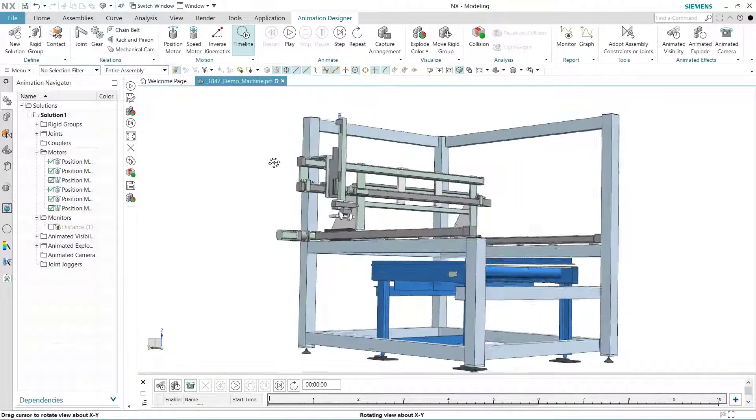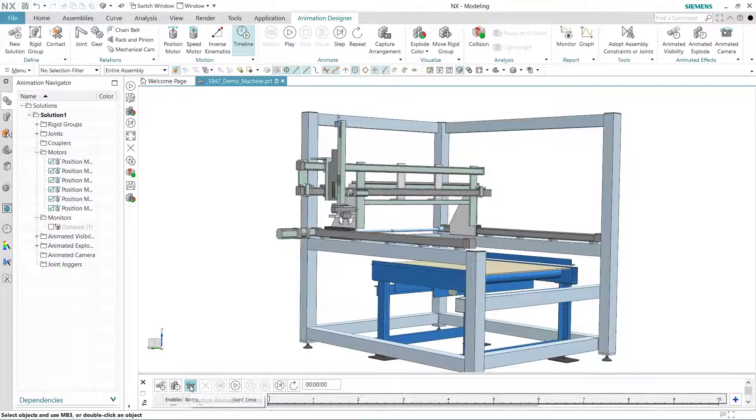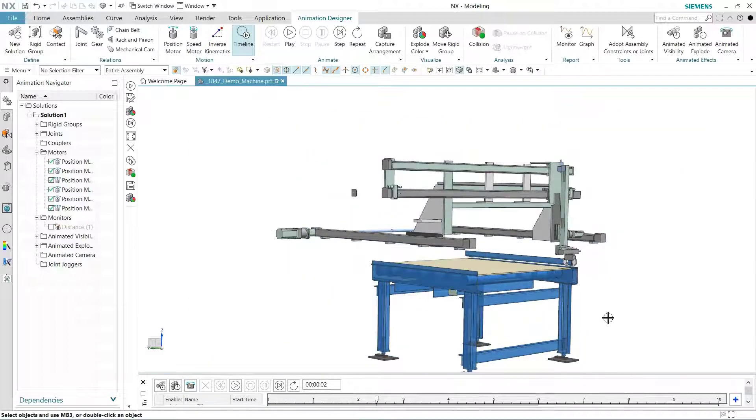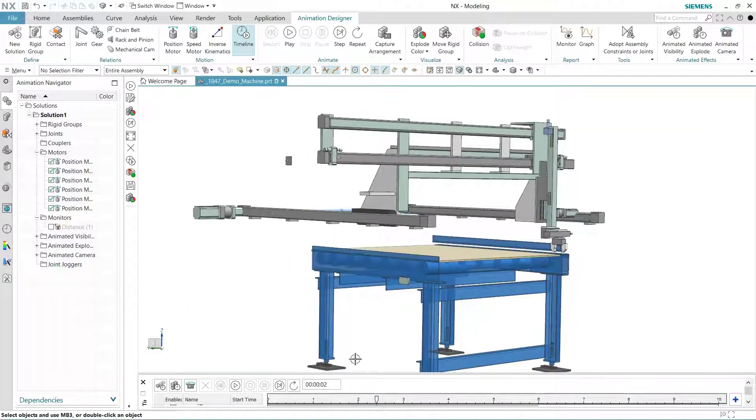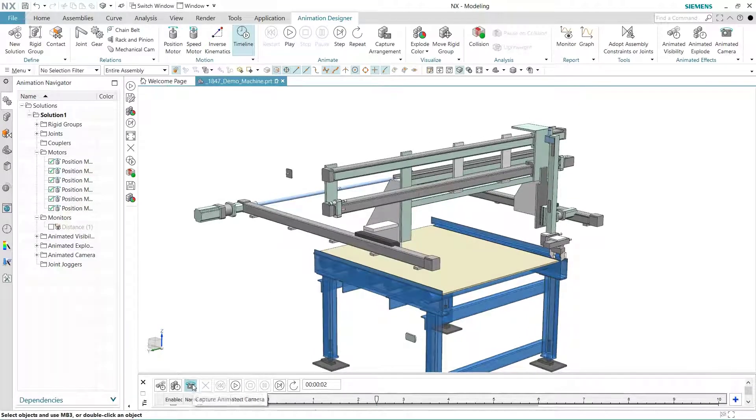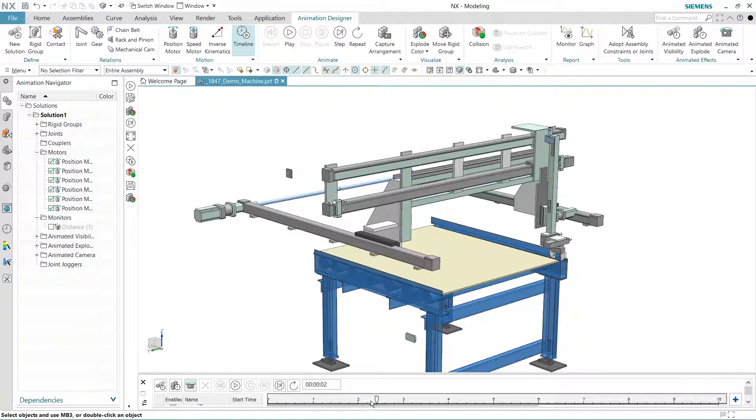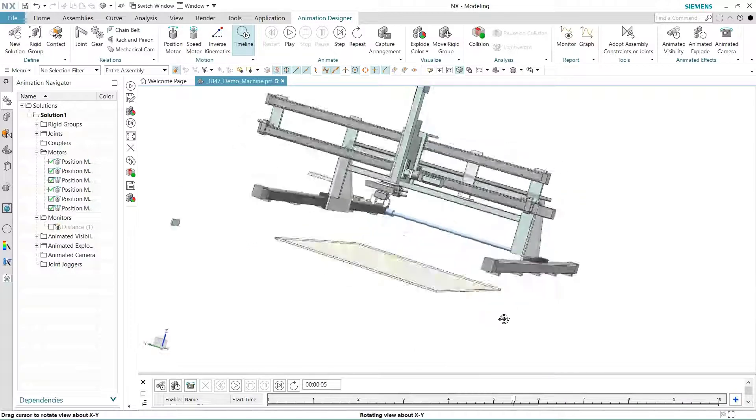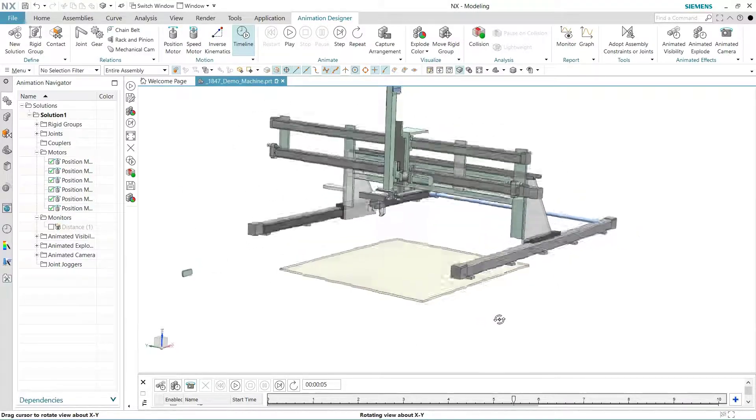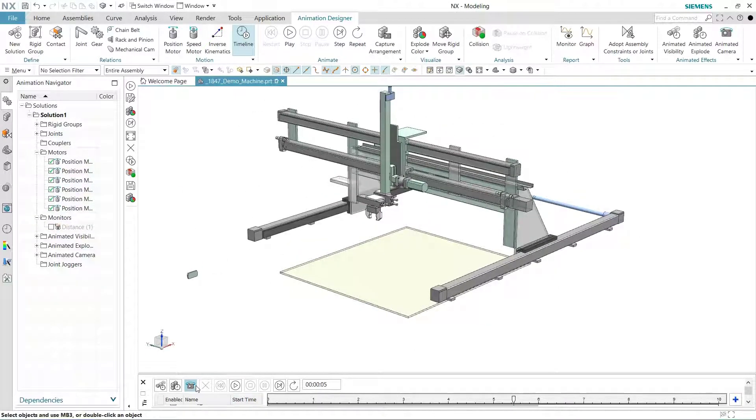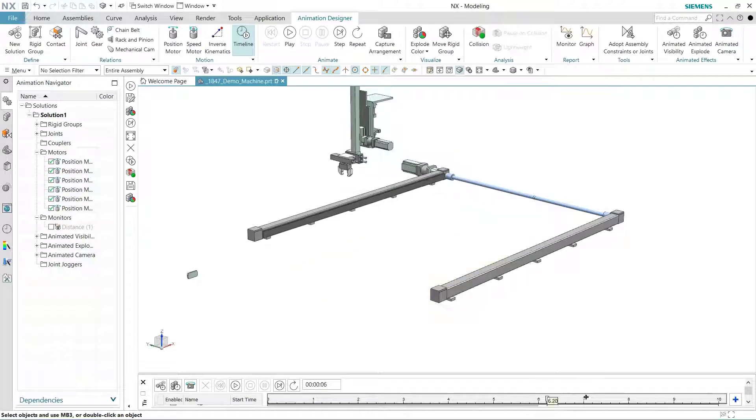Just advance the timeline cursor to the desired spot, use view commands such as pan, rotate, and zoom to get the model in the right orientation, then click a button to capture the setting. Repeat this process until you're at the end of the timeline. The Animation Designer will create a smooth transition between each keyframe. You can add, delete, or redefine keyframes at any time.